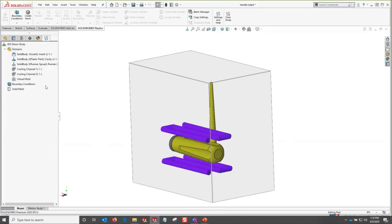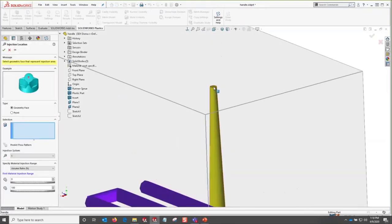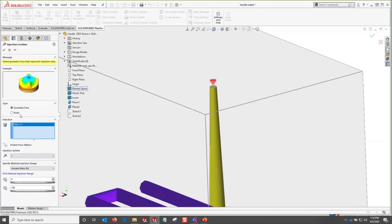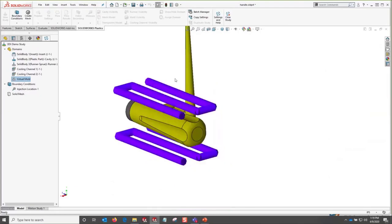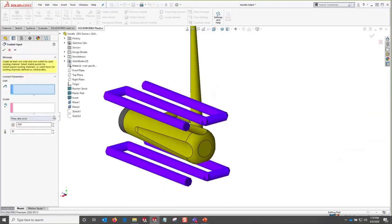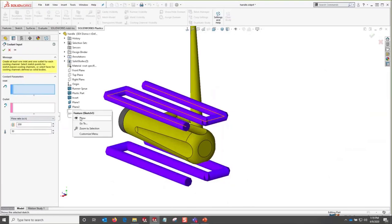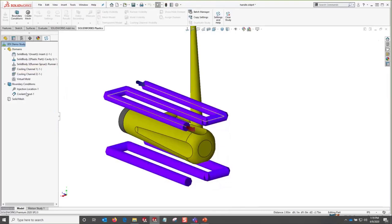Now I've got everything needed to set up boundary conditions and solve the problem. For the injection location, I pick the top of that runner system. With previous releases we had to pick a point representing one of the mesh nodes; now we can just select the geometry face directly, so we don't have to worry about remeshing. For the coolant input, I select the upper sketch to designate where coolant flow is coming in, toggle the next field, and there's the exit.